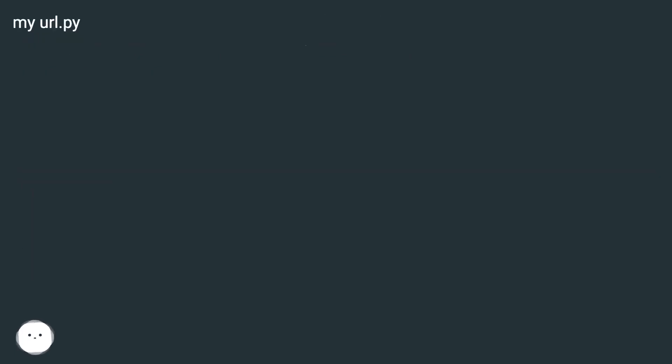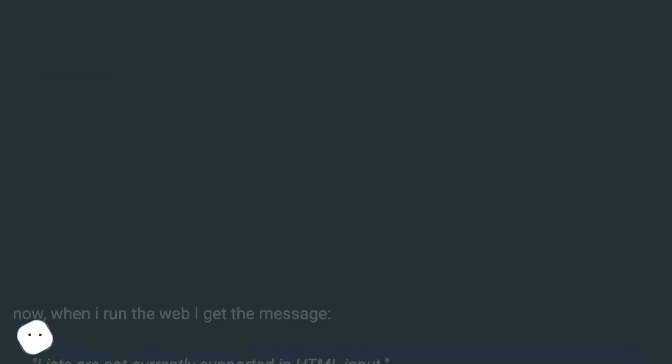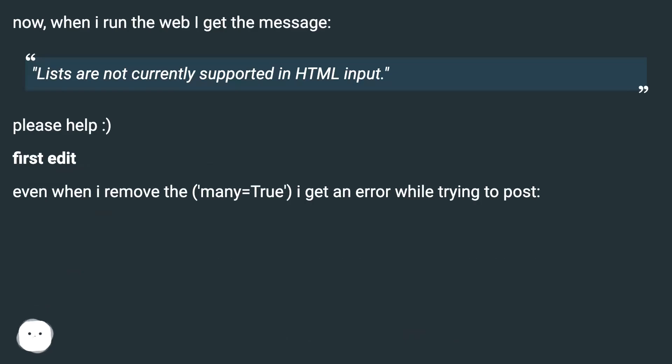My url.py. Now, when I run the web I get the message: 'Lists are not currently supported in HTML input.'